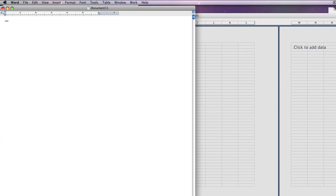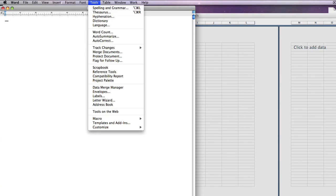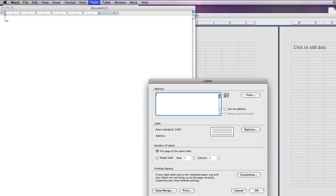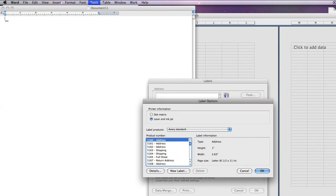Go to Tools and Labels. You can change the font of your address labels if you wish, or you can change the options to select a different type of label. Here we're going to select 5160 address labels.